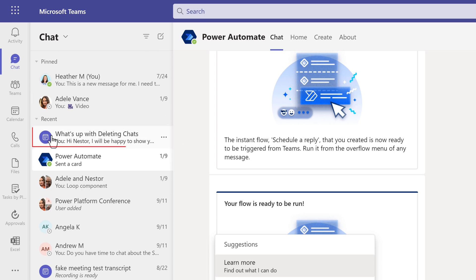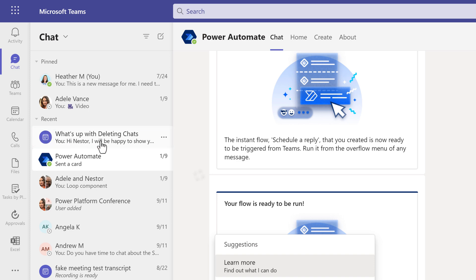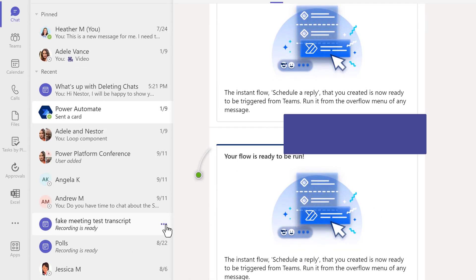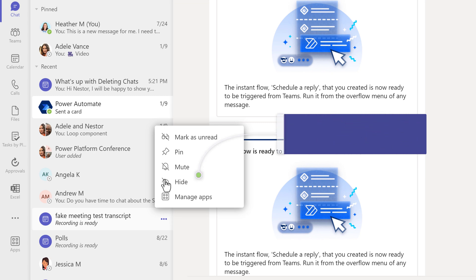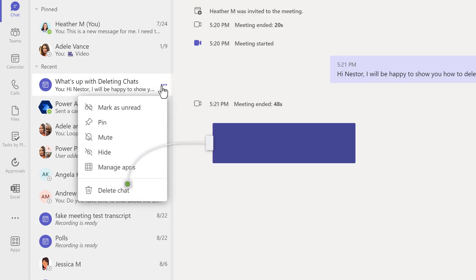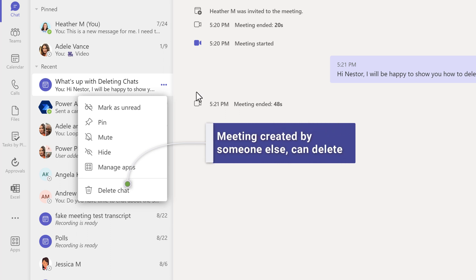Whenever you have a meeting, there will be a corresponding chat on your list and it is represented by this purple calendar icon. What I have noticed is, if I am the organizer of a meeting, I cannot delete the chat. But if I am an attendee, I can delete to my heart's content. I do love a well-organized chat pane.